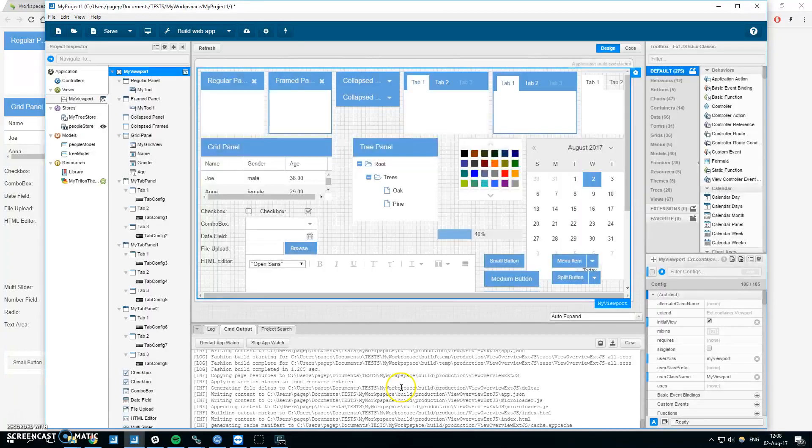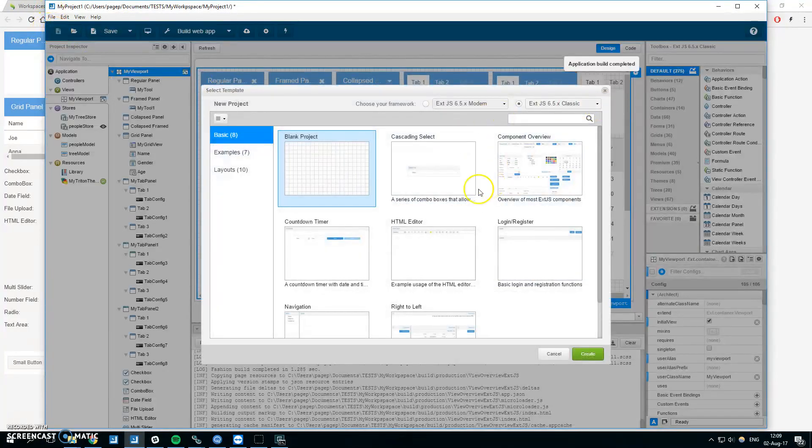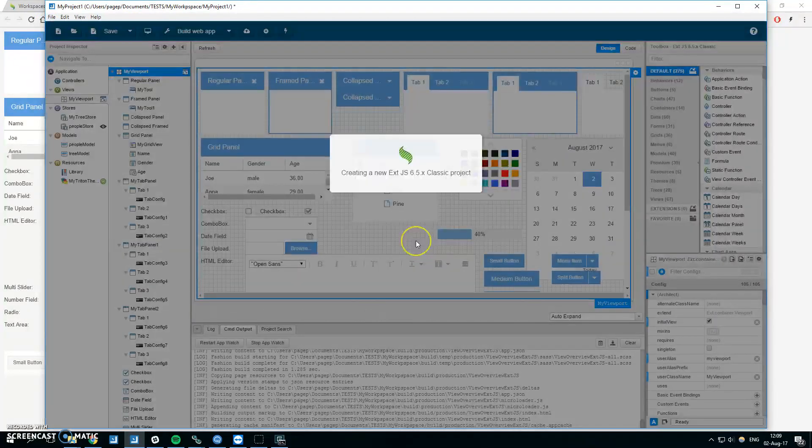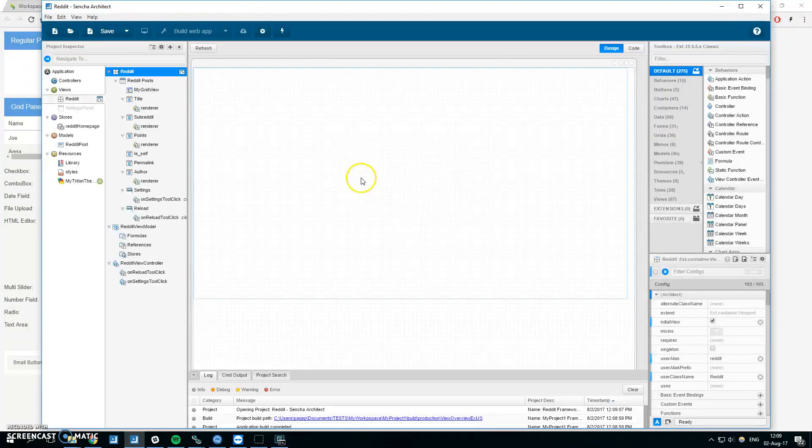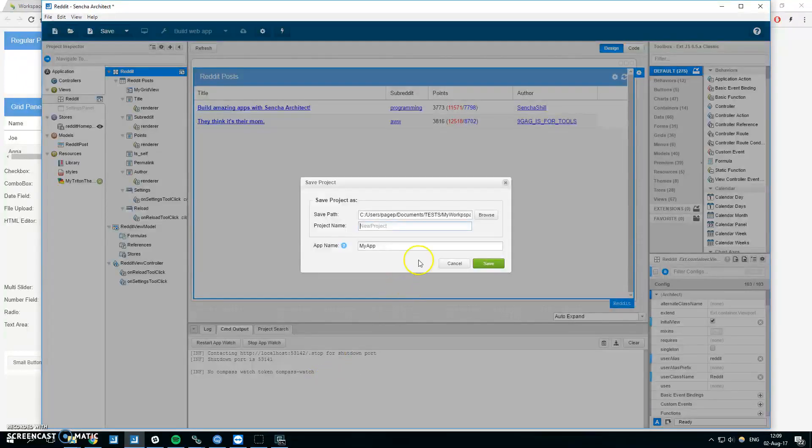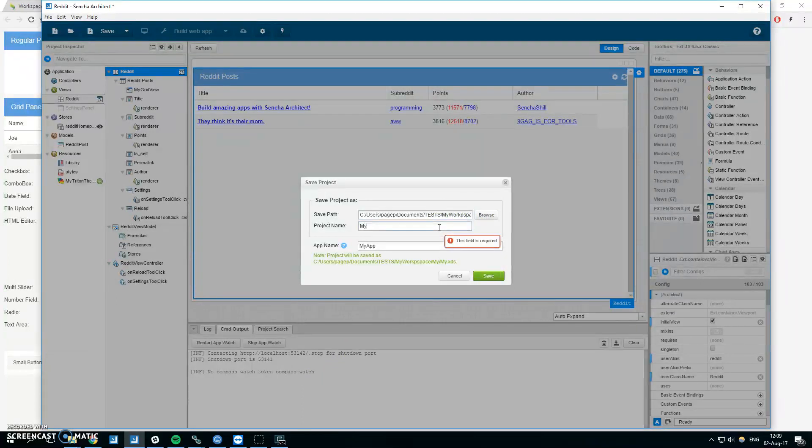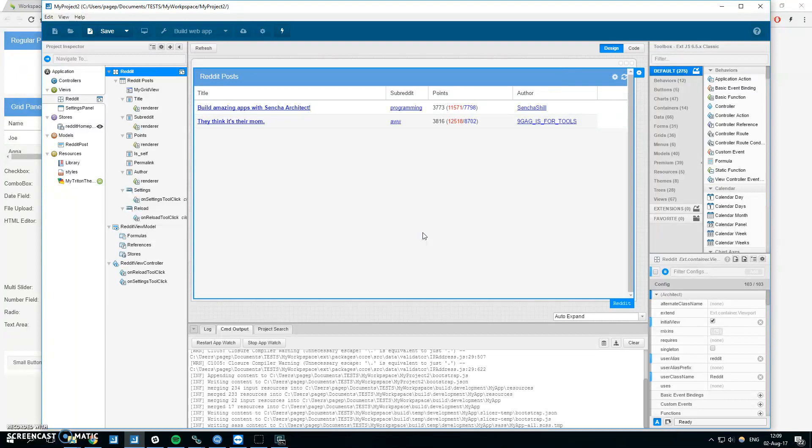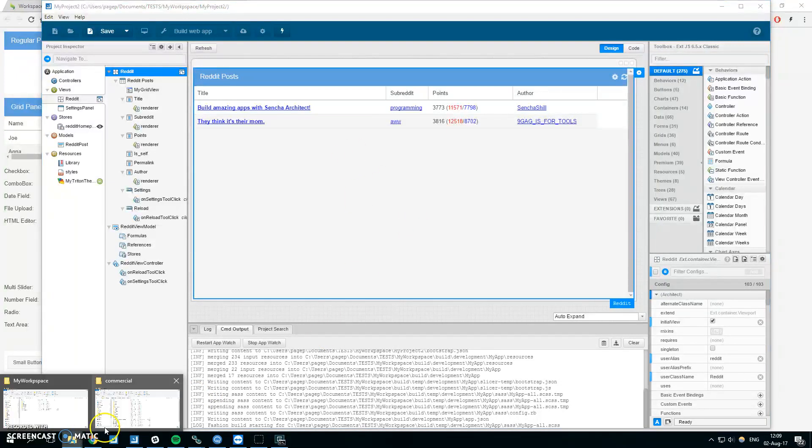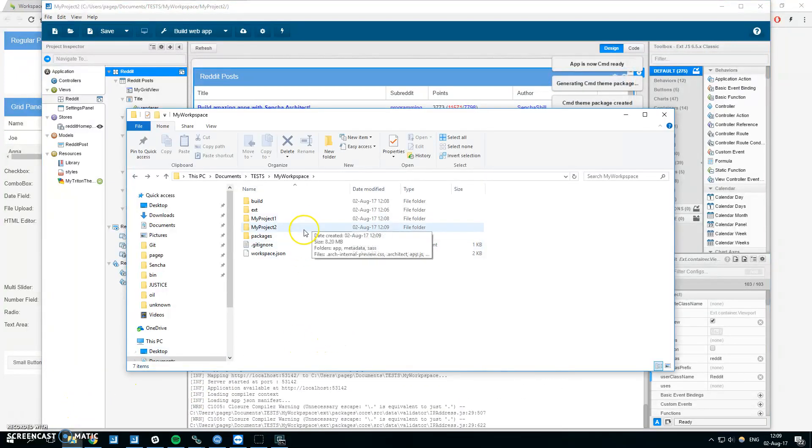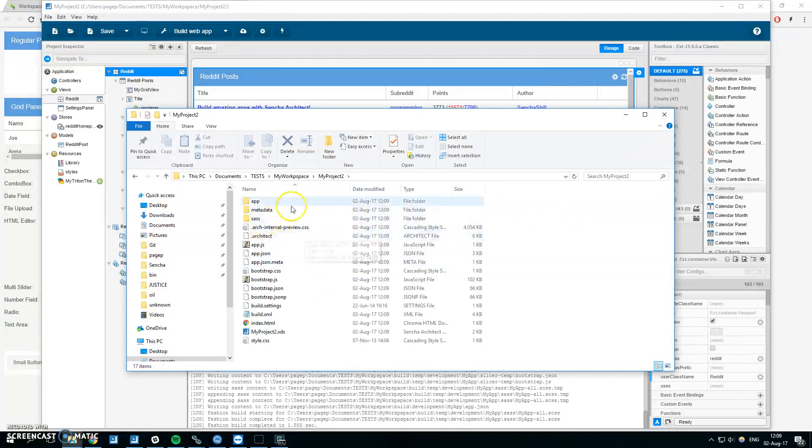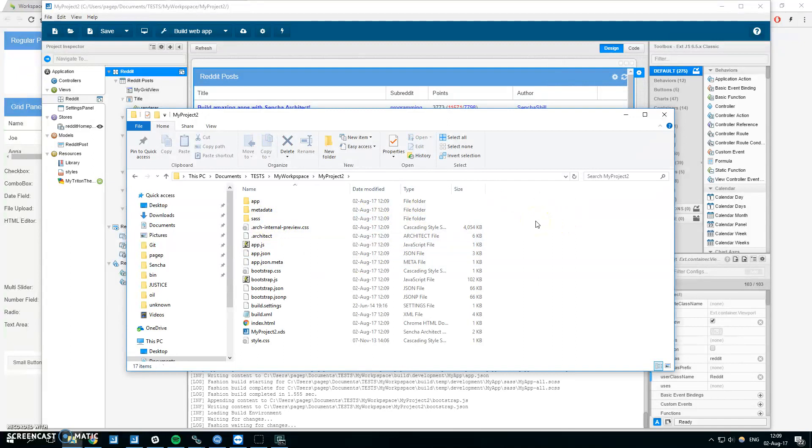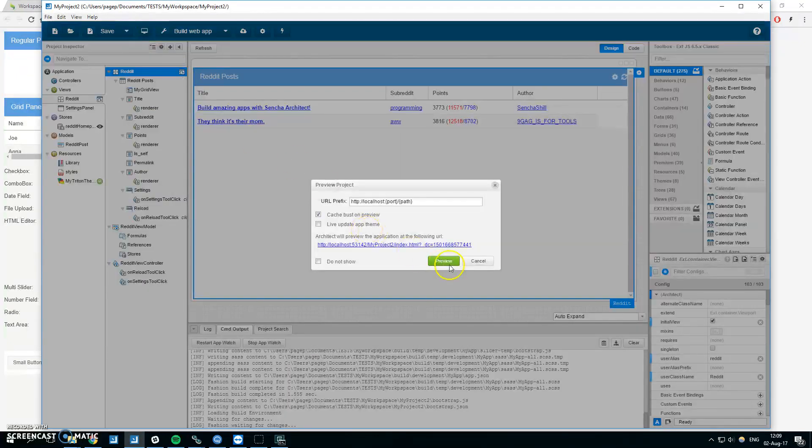Let's create a new one. Save it again in my workspace, it will be my project 2. We can see that the same is happening and when we look into the folder we can see that there is another folder with my project 2, again no ext folder. When you preview it you can see that everything works.